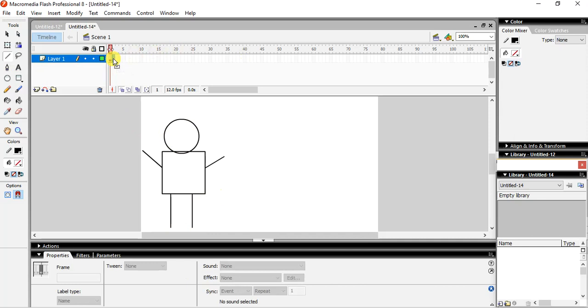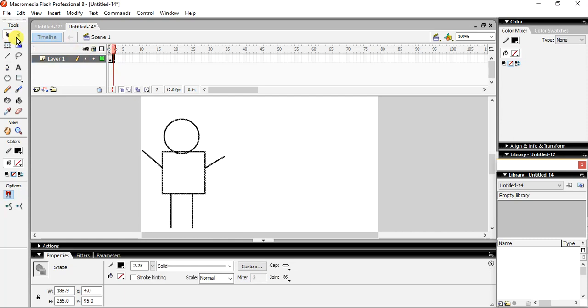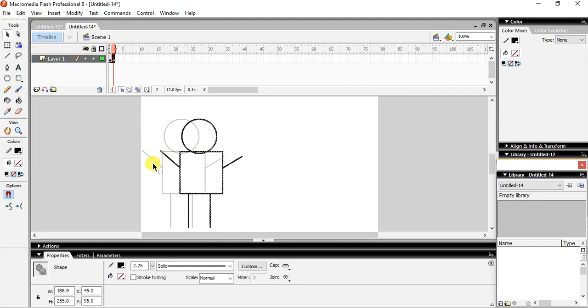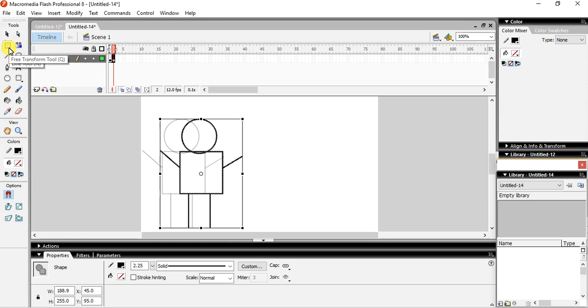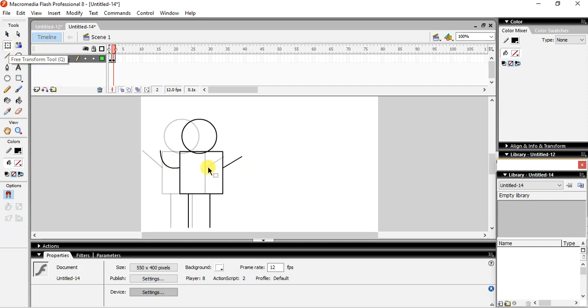Okay, and then after that you can see over here you have to give the movement. A little bit of movement. Let me see. It will show what changes you have to do. So we'll go with the free transform, and in that you can change the position of the legs.